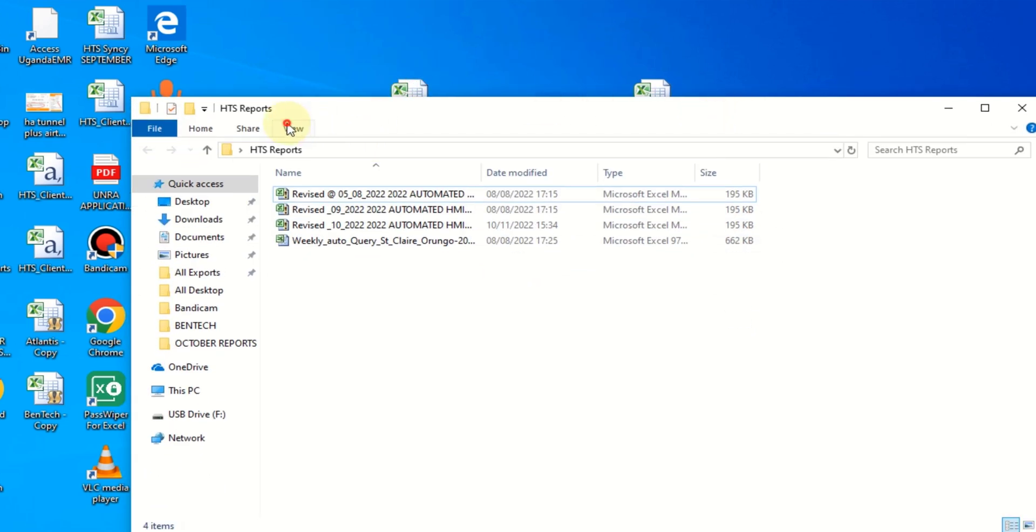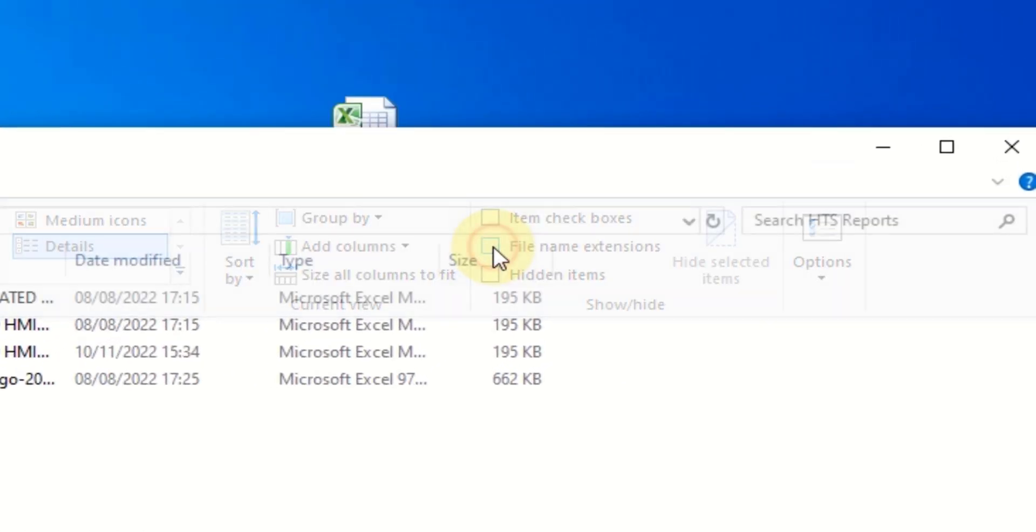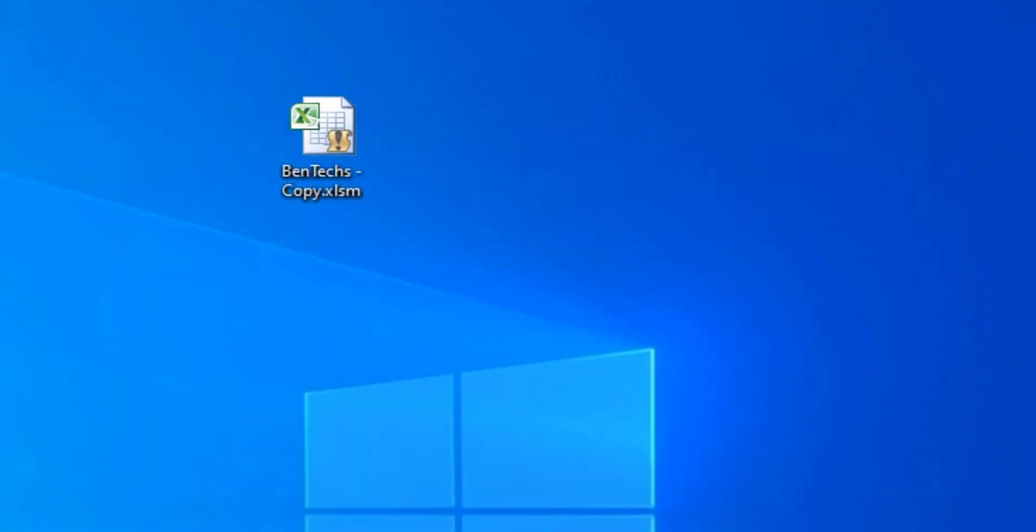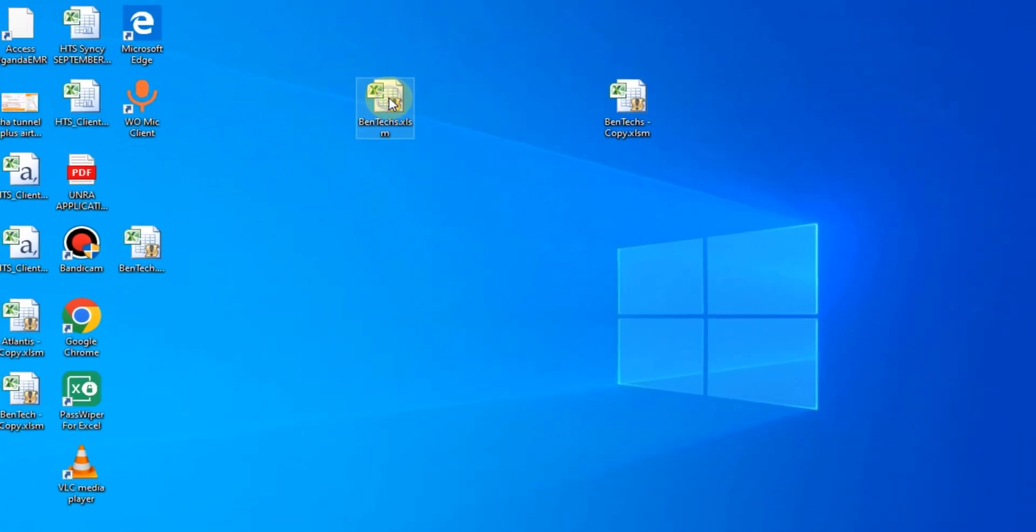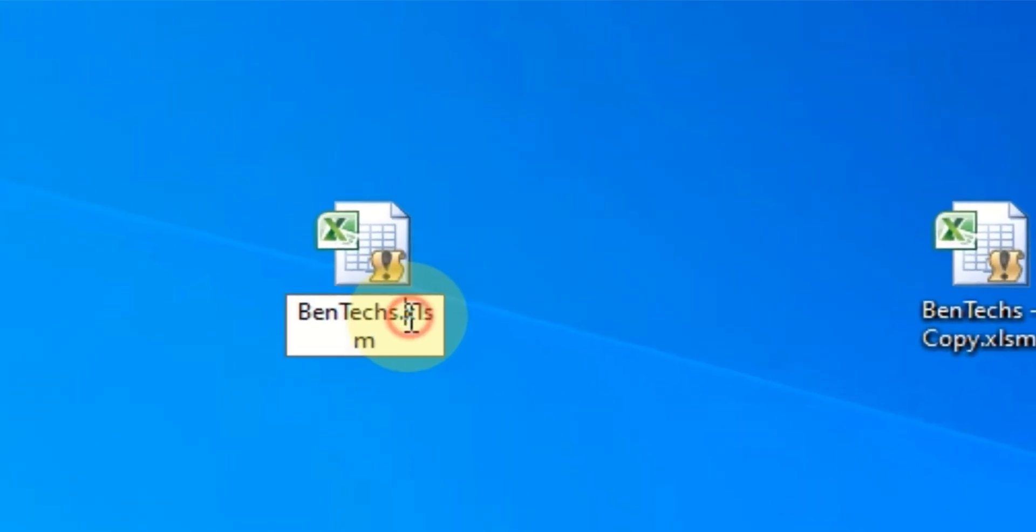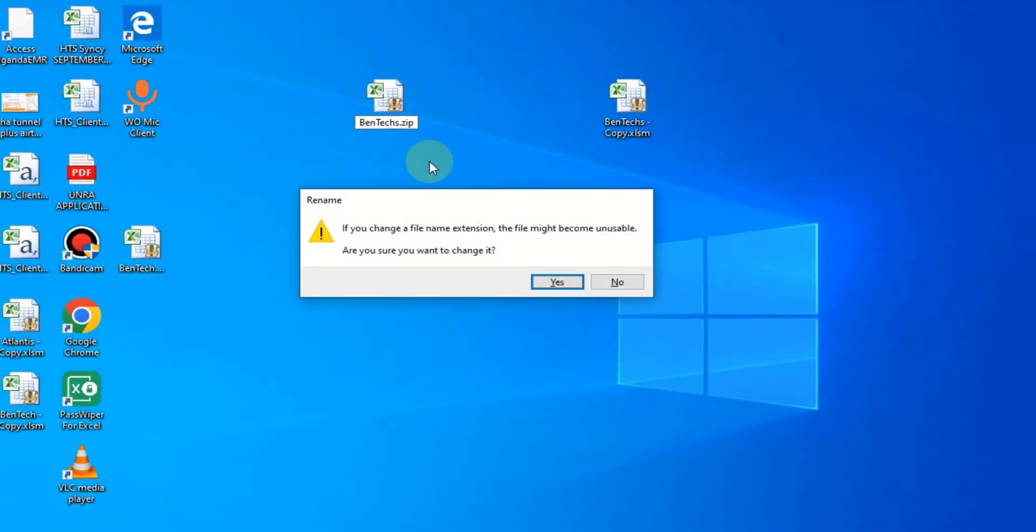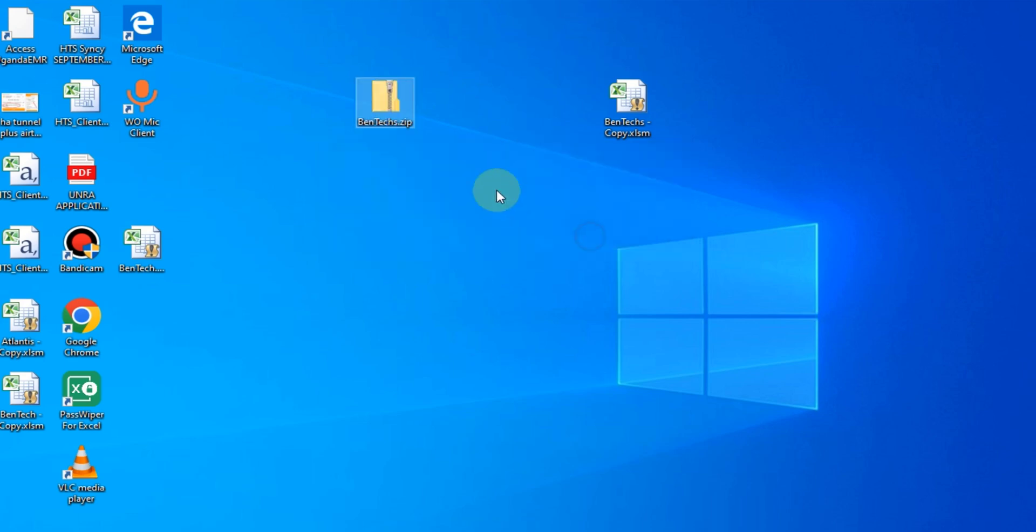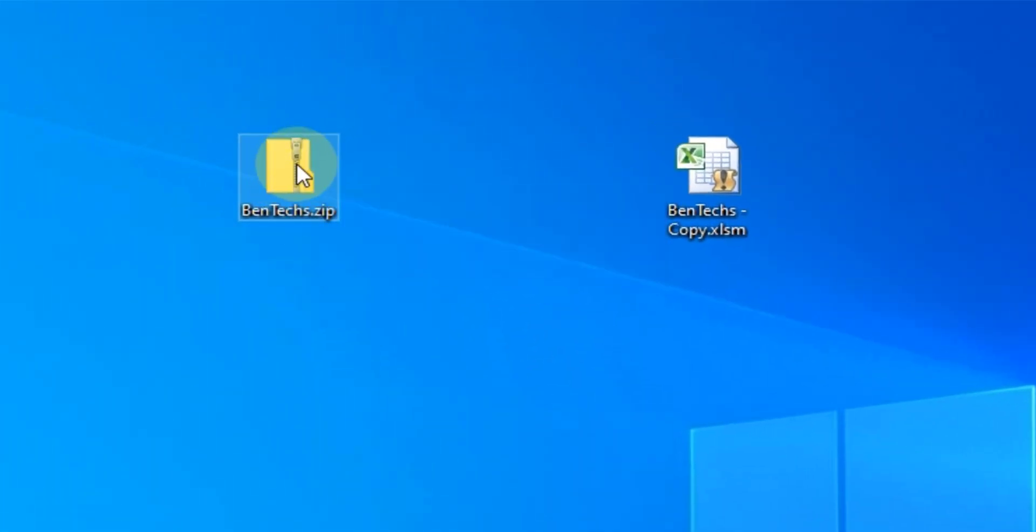So you need to go to View and make sure it is checked. Once you do that, you can close and come back to your file. Now I'm going to rename this and call it .zip. Okay, so it pops up a small warning but just say yes. So it's now a zipped file.